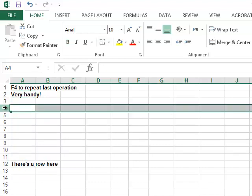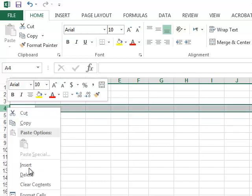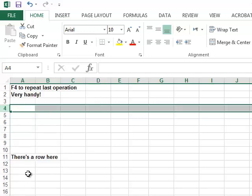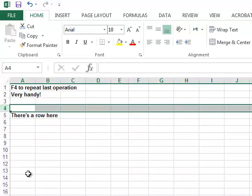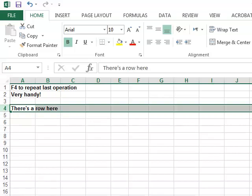If I was to delete a row, hitting F4 now will continue to delete those rows.